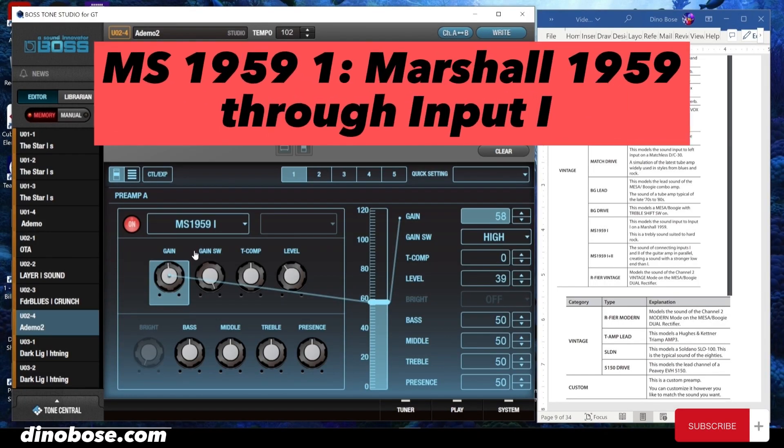The MS959-1 — this model is a sound input to input 1 of the Marshall 1959. Pretty trebly.